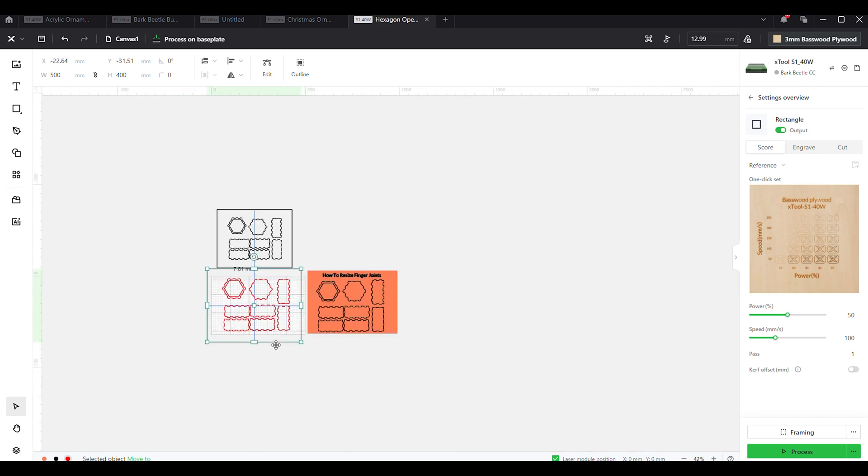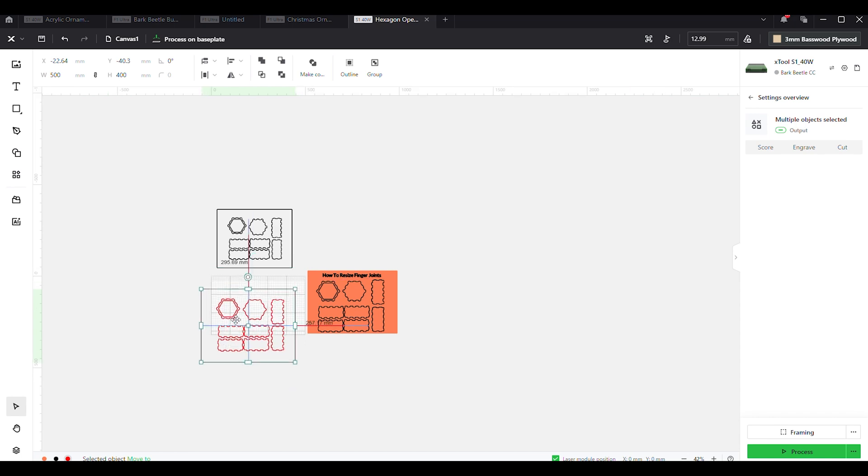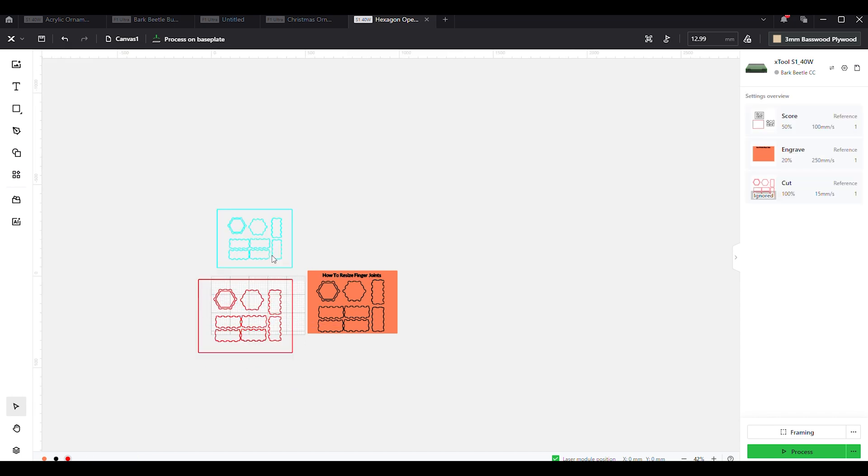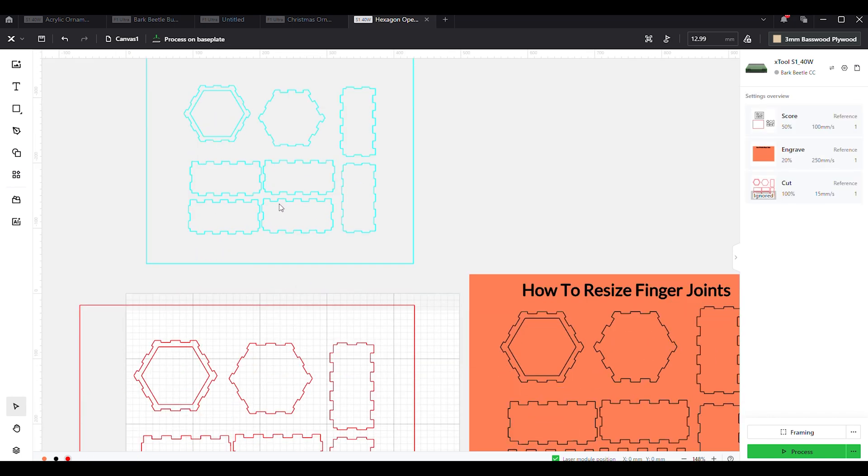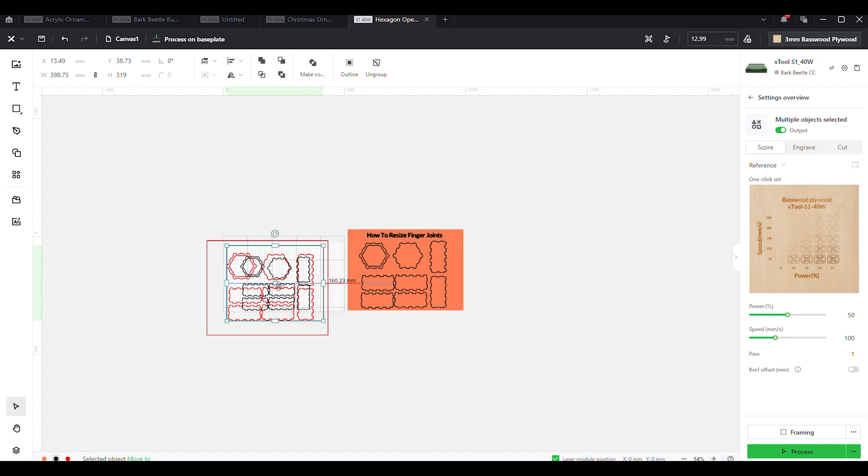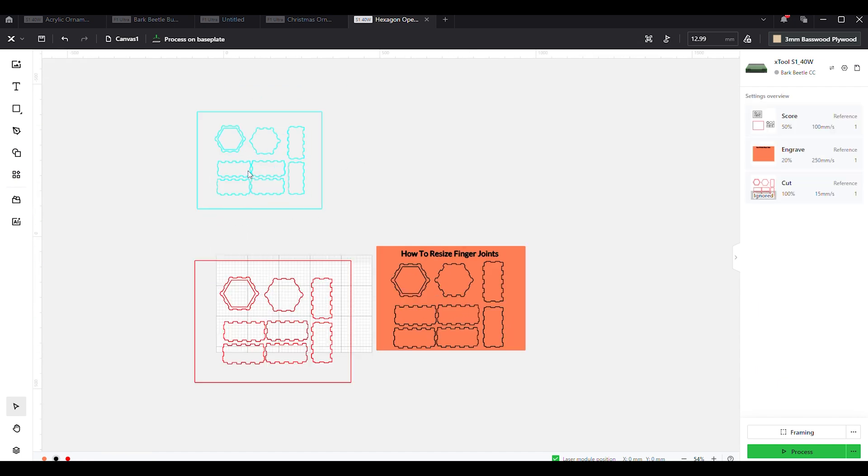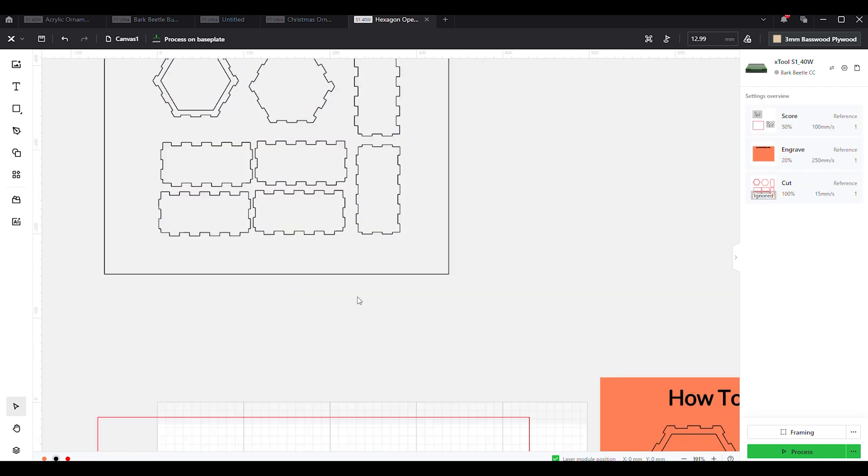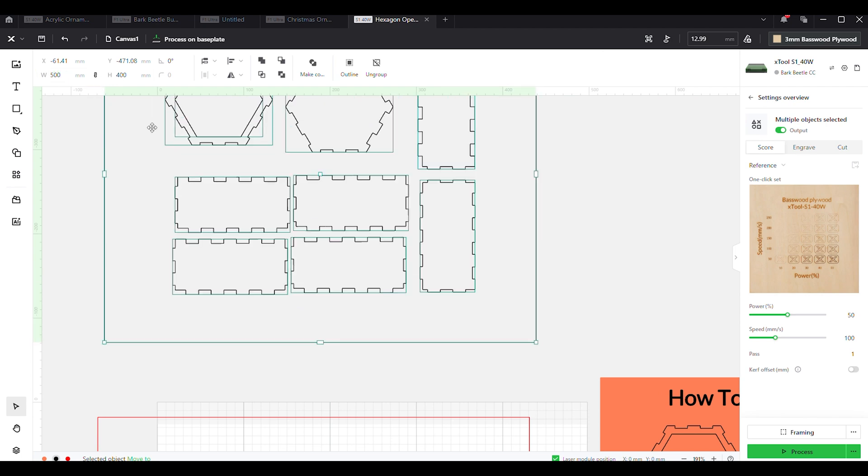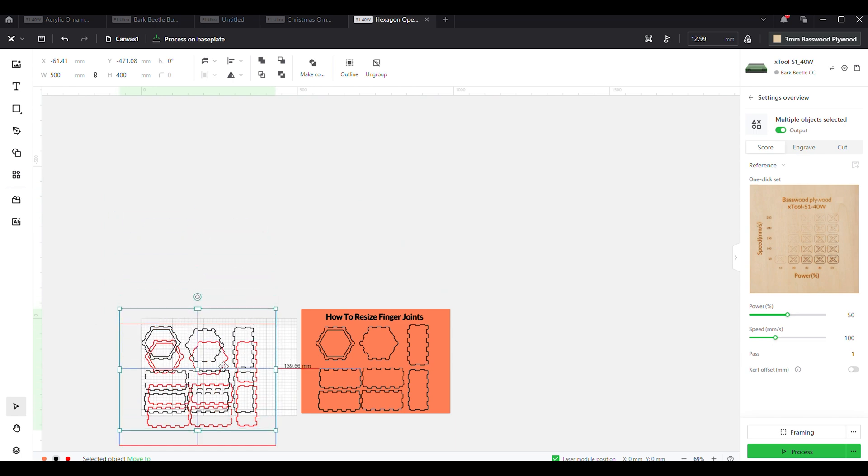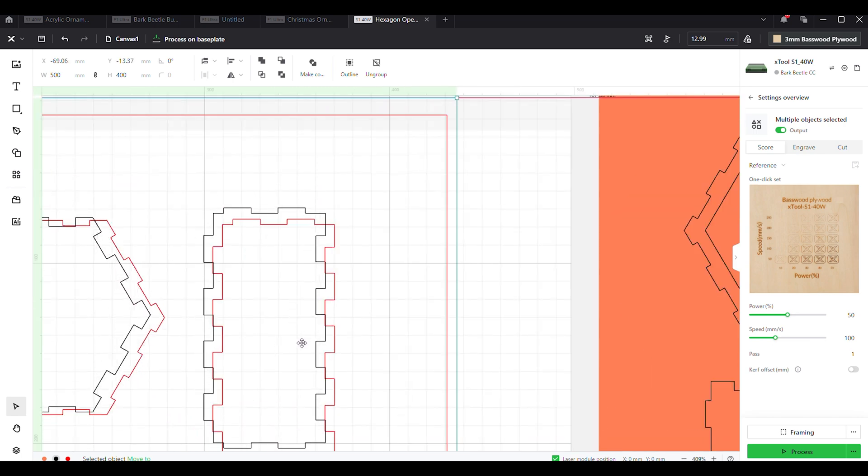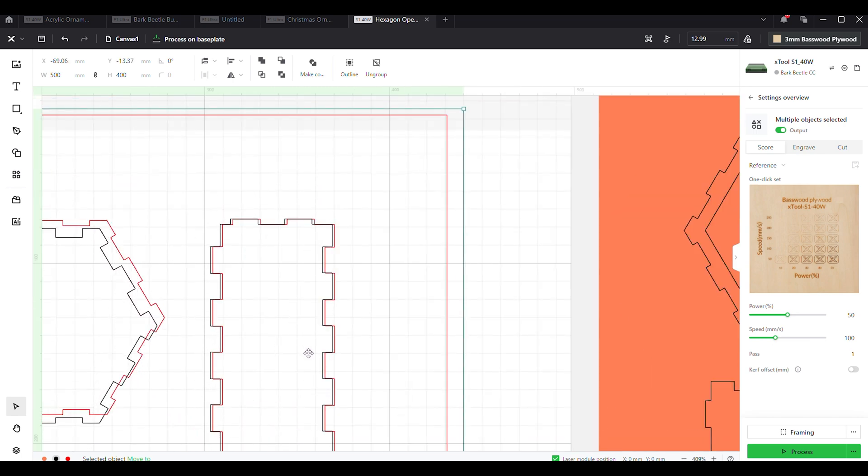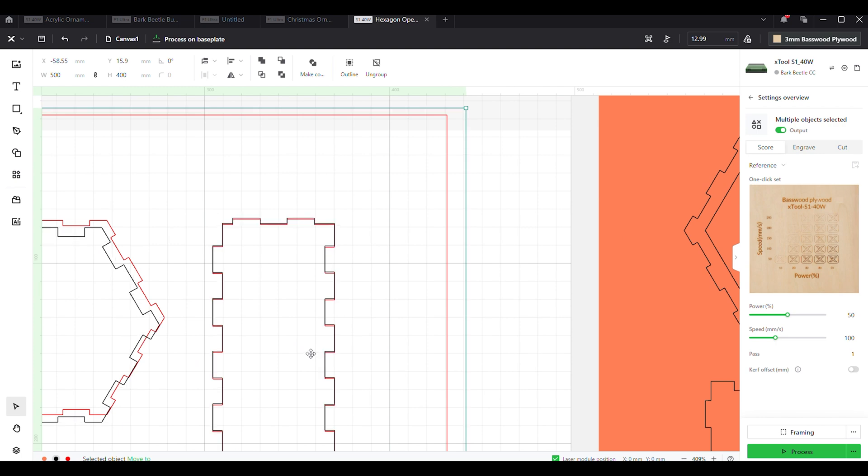Just to keep things the same, as you can see right now this one's imported in here and it's actually quite a bit smaller than it's supposed to be. Let's go ahead and make this 500 and it should pop right to 400.